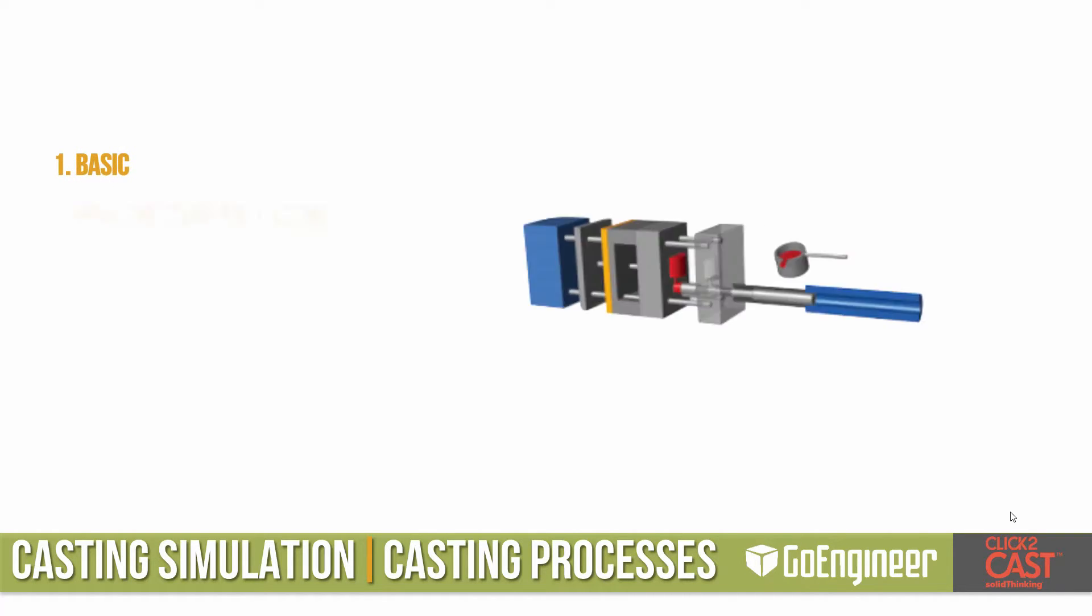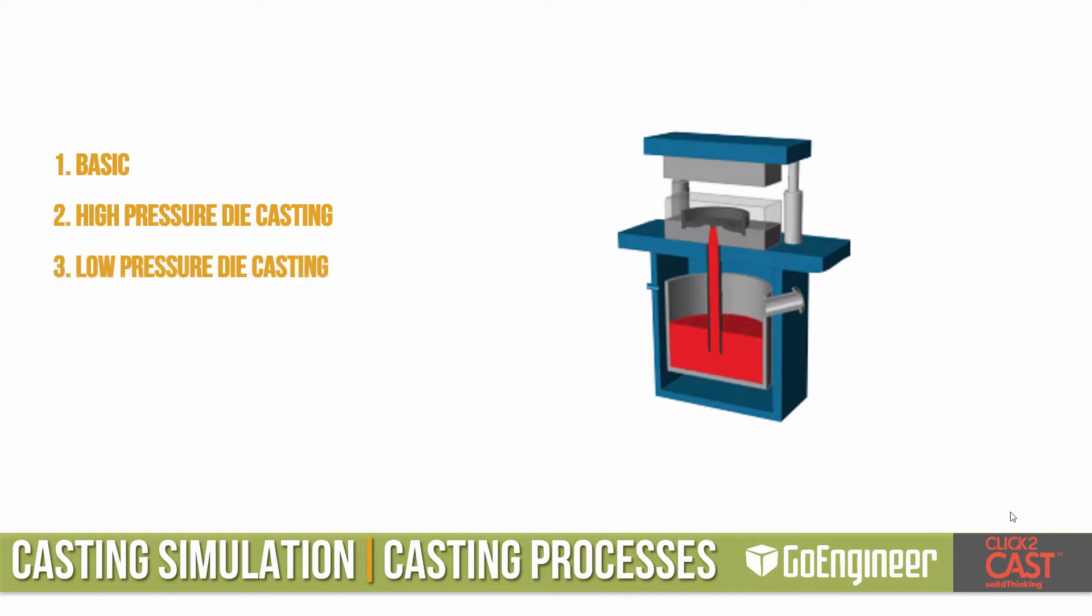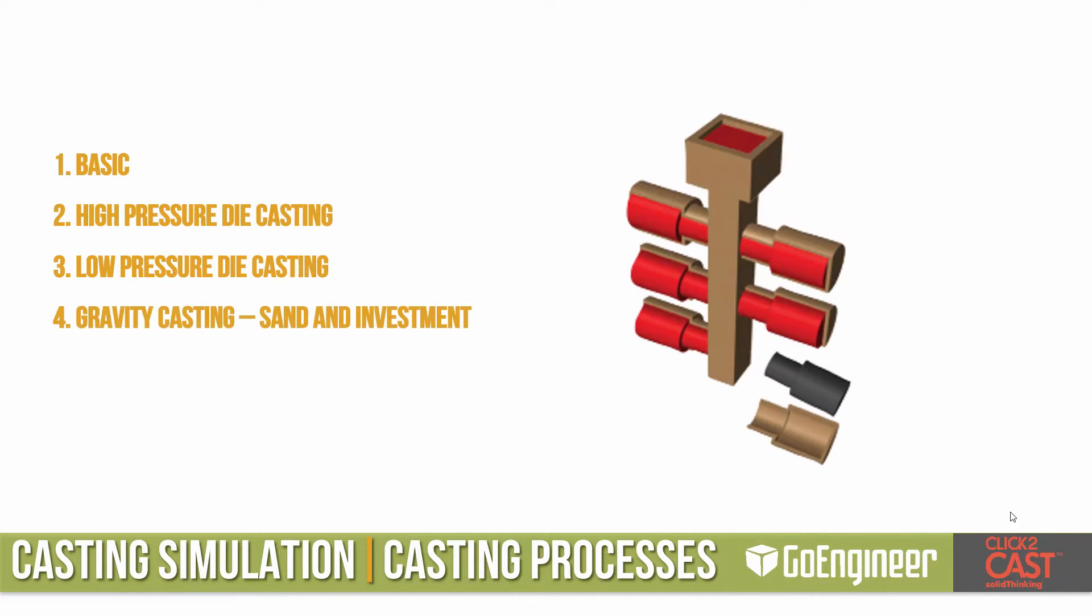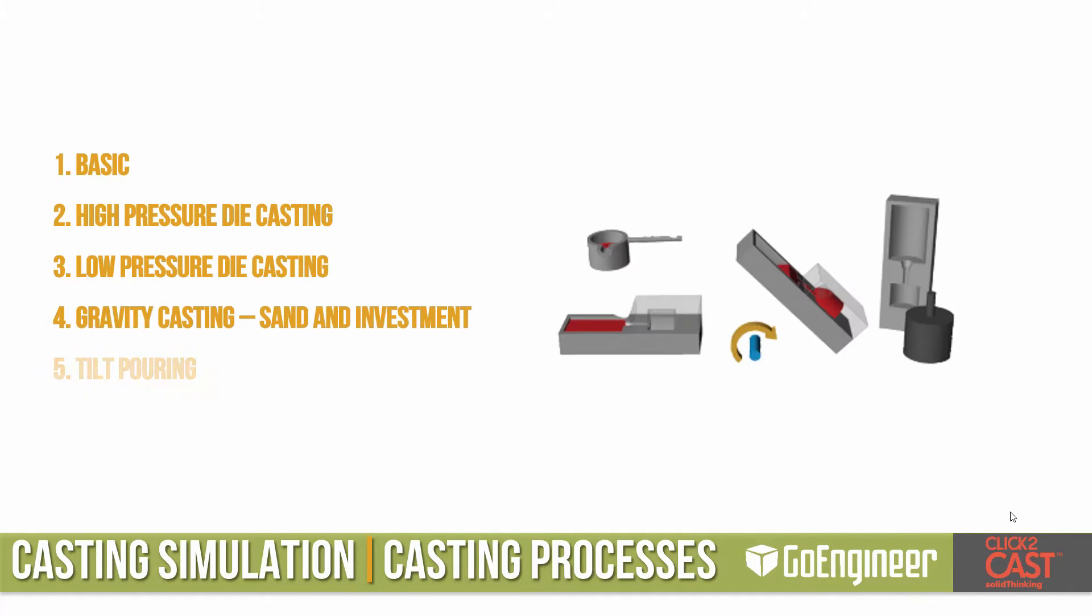Click2Cast can simulate several different casting processes. The first is a basic fill. Then we can also do high-pressure die casting, low-pressure die casting, gravity casting with sand or investment casting, and tilt pouring.